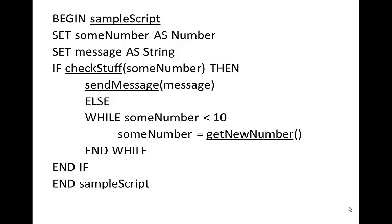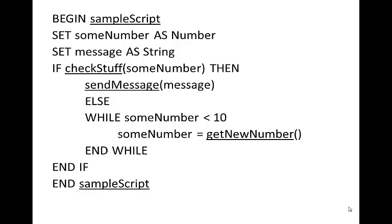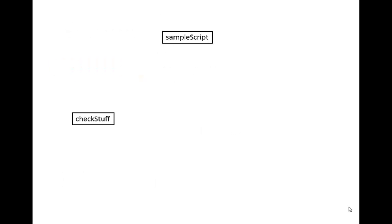In this case, we've got our first function, which is our entire function called sampleScript. We can see that sampleScript just sits in a box up here. Then we're going to search through our sampleScript to see what goes inside. We see that we've got this function called checkStuff, so we put a box down here called checkStuff and draw our call line to say that sampleScript calls checkStuff.